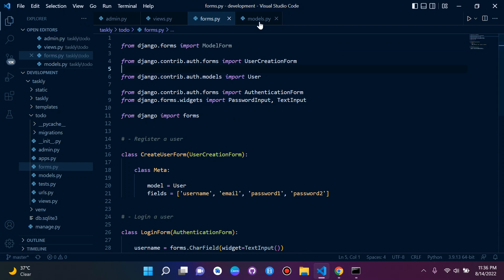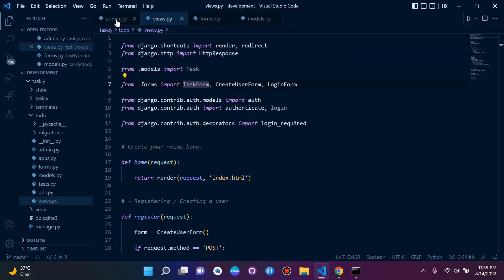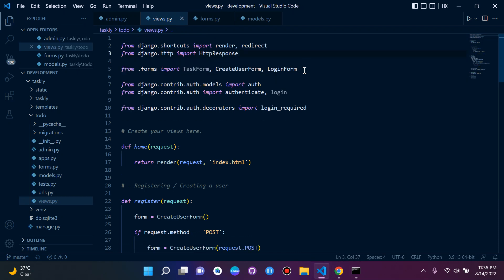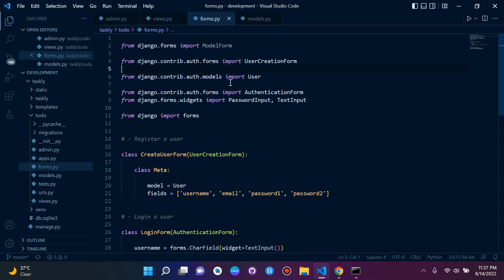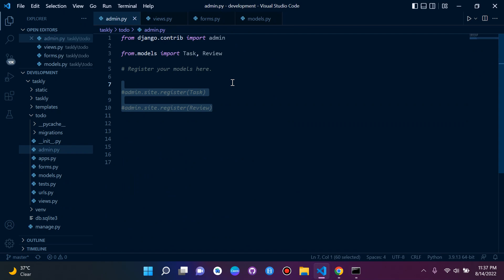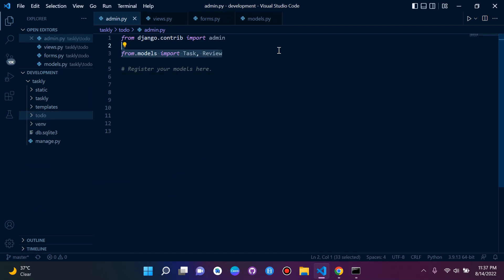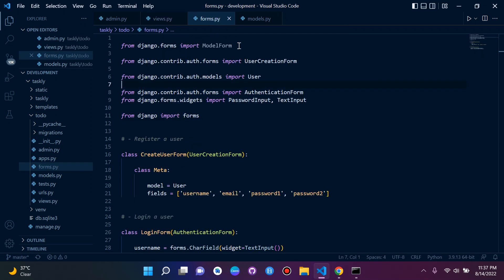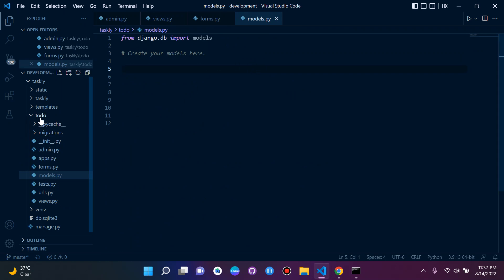In views.py we can delete the task form import. Add a comment saying 'register a user' and 'log in a user' for clarity. Remove the models import and the task form import. We only need CreateUserForm and LoginForm, which are defined in forms.py. Then go to admin.py and remove the model registrations. Admin, views, forms should now be clean, and models should be blank.